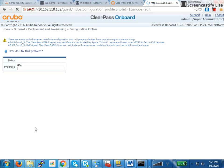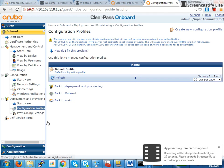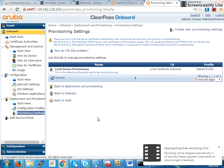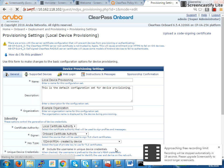The last step is to go to Provisioning Settings, and this is actually the main step. I'll go ahead and cover that in a new video.